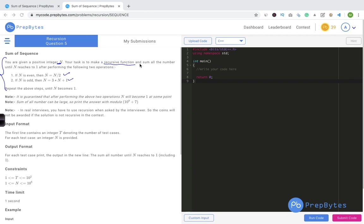A similar question appeared in the logic building contest where we solved it using a loop — here we'll solve it using recursion. It is guaranteed that after performing the above two operations, n will become 1 at some point. The sum of all numbers can be large, so we print the answer modulo 10^9 + 7. In real interviews the reason we use recursion here is to practice recursion — if you solve it with iteration the answer may be accepted but you won't get the practice.